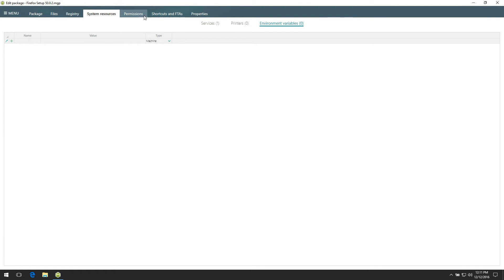The permissions tab displays captured permissions for the file system and registry. The same as for all other resources, you can exclude and include permissions by ticking or unticking the checkboxes before each permission entry. In this example, no any permission changes were captured.